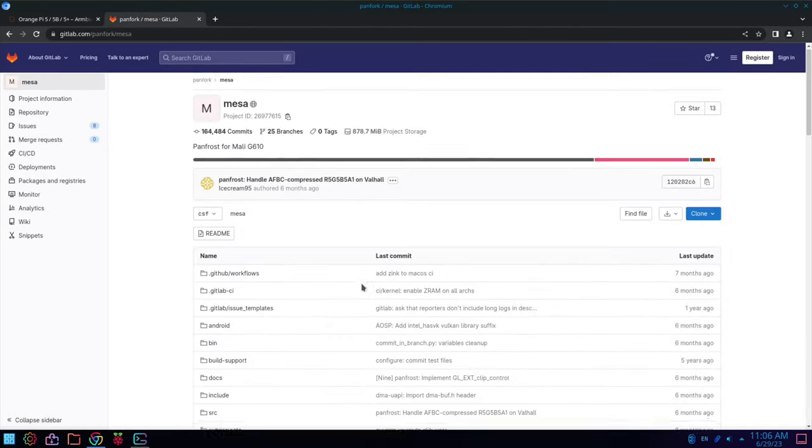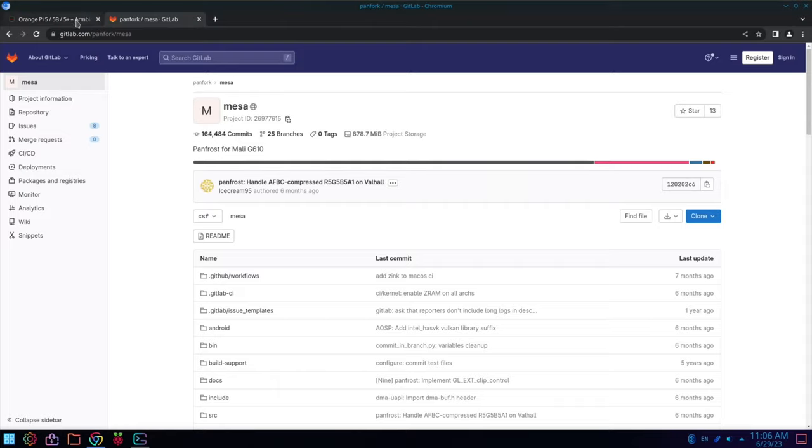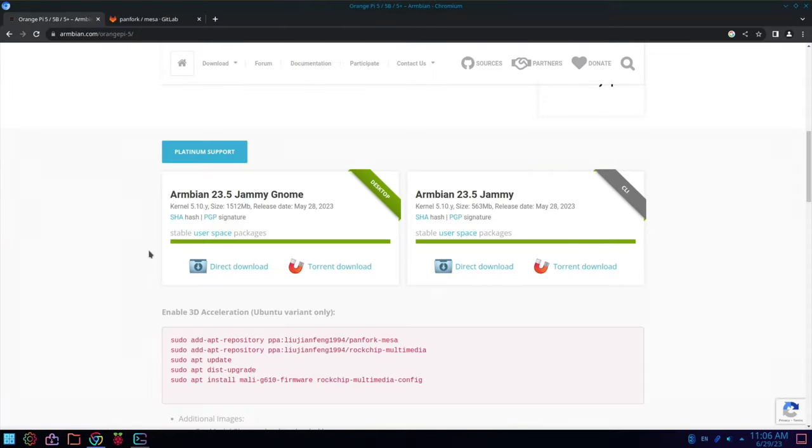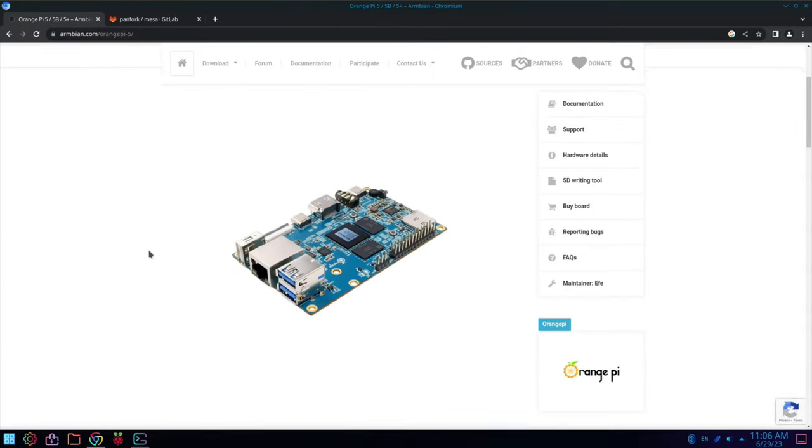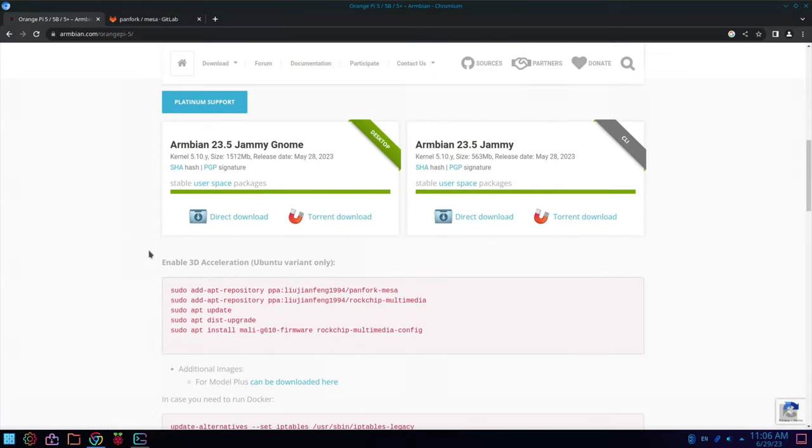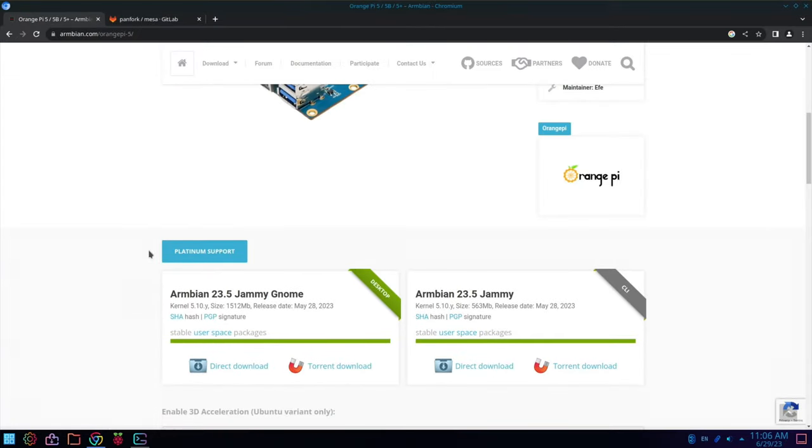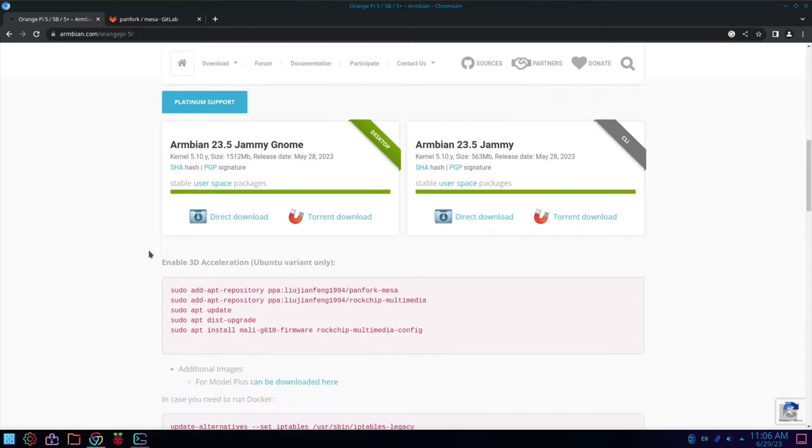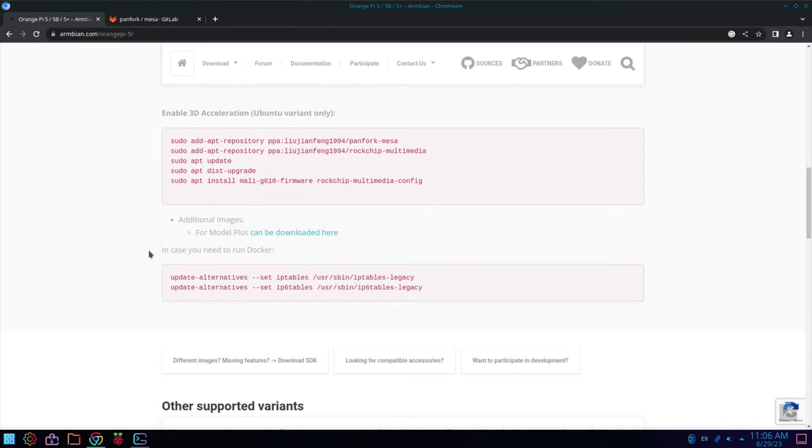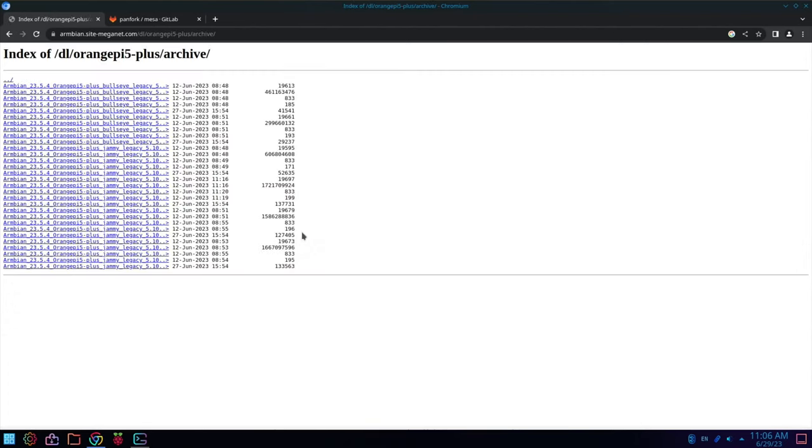So what I think I'm going to do is go back to the downloads page. And download the Orange Pi 5 version. That has an OS already in it. And I think this possibly only works properly with Gnome. So let's click on this for model plus link here.